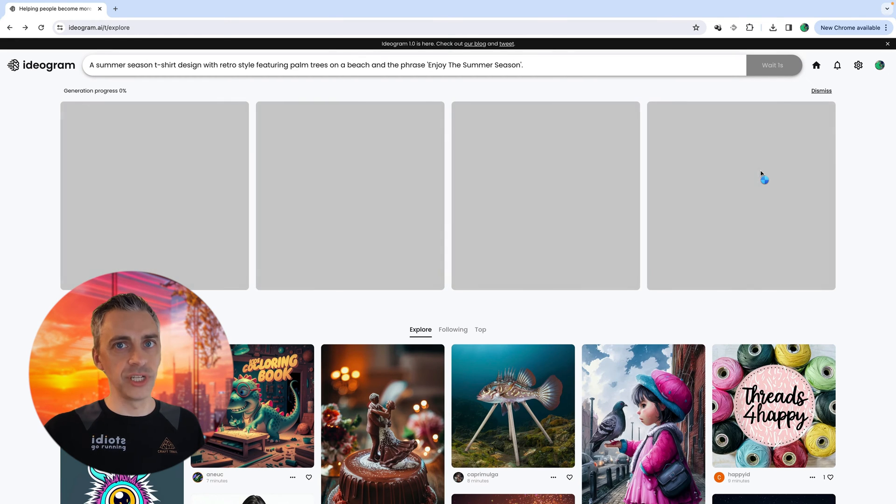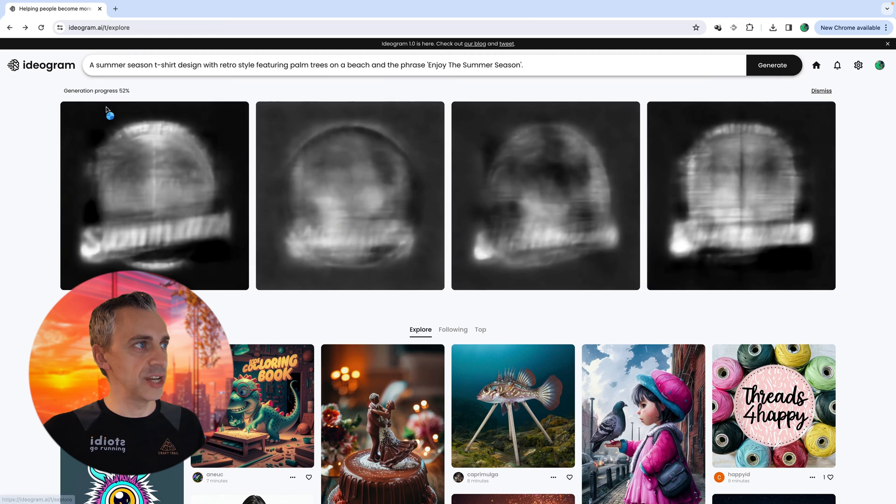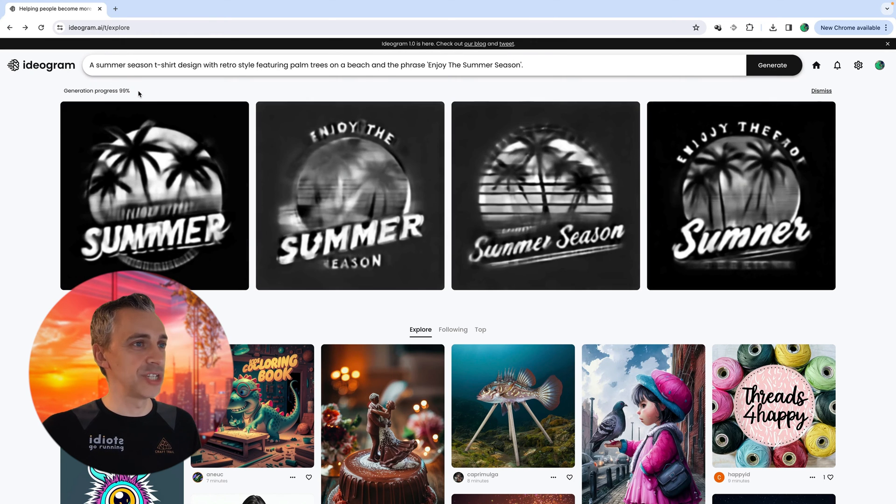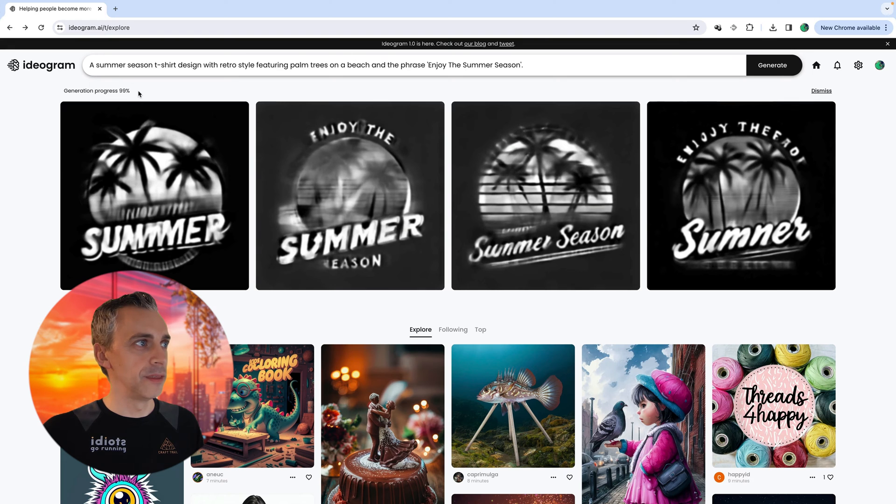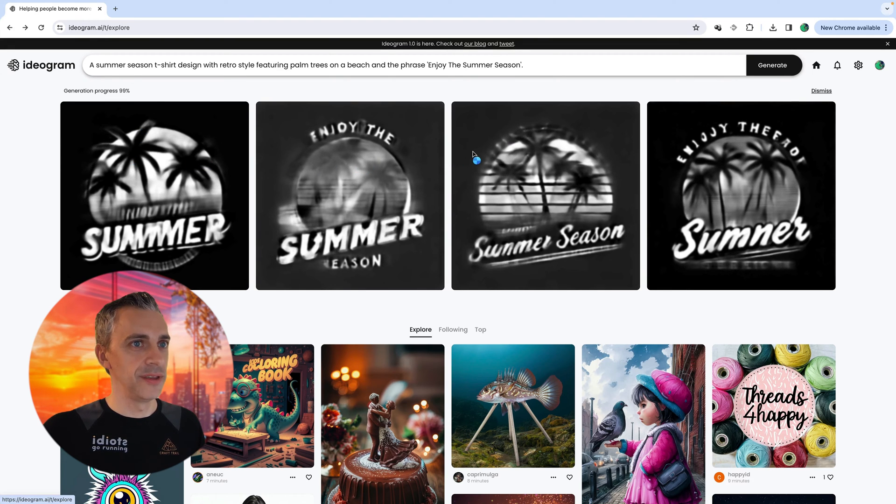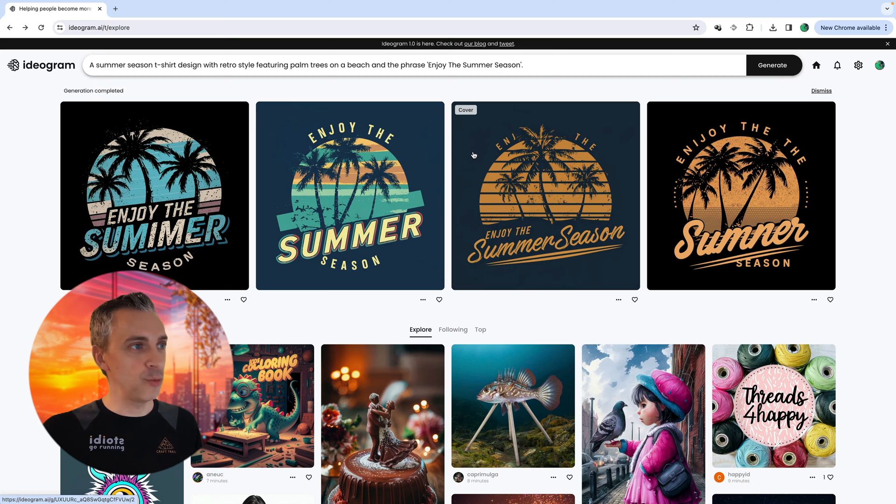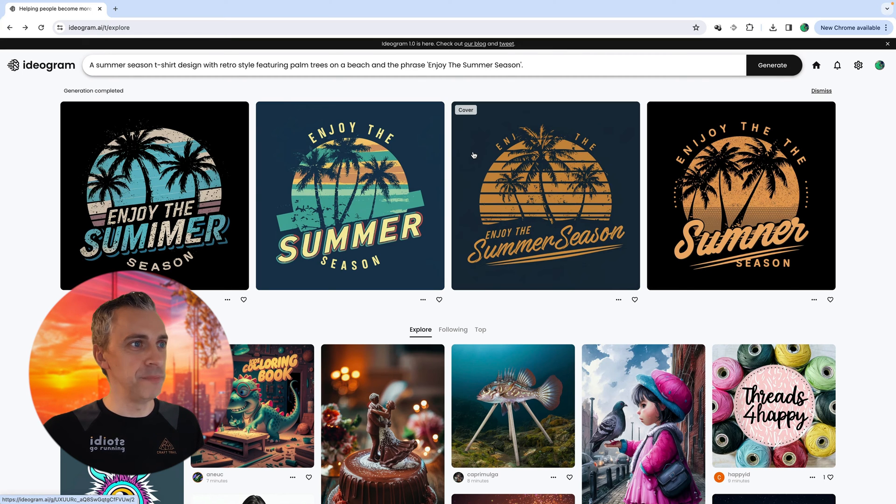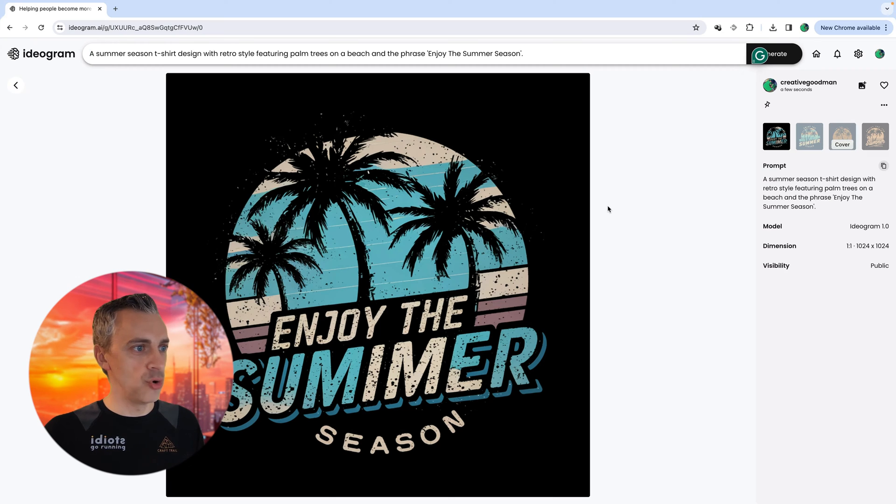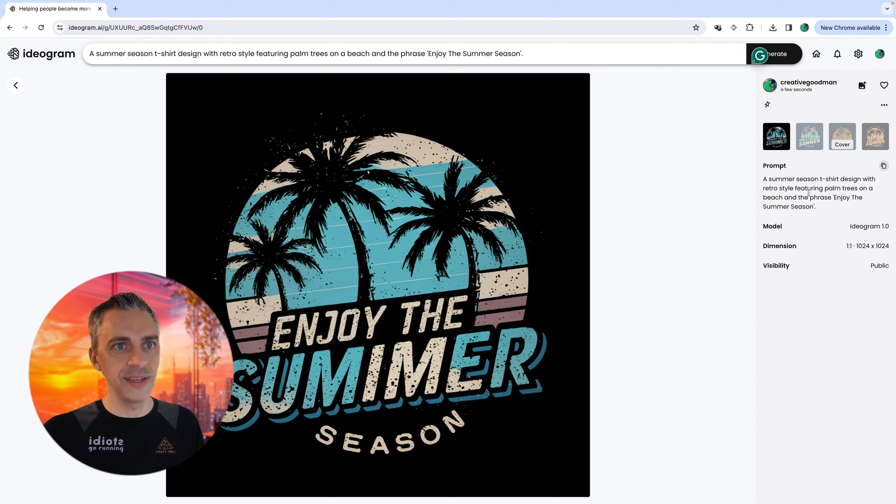And I'm not going to speed this up. This is going to be real time. And you can see the generation progress here in the top left-hand corner. We're at 80% already, 99%. You can half see the designs coming through. And look at that. That was within seconds. It has made these four designs. Let's zoom in a bit. Enjoy the summer. The spelling's not quite right there. I have spelled it right, haven't I? Enjoy the summer season.